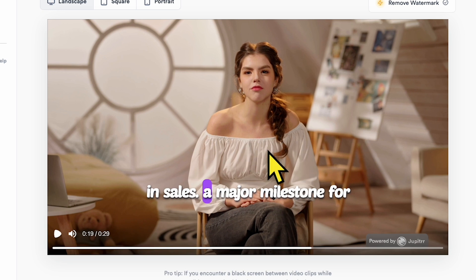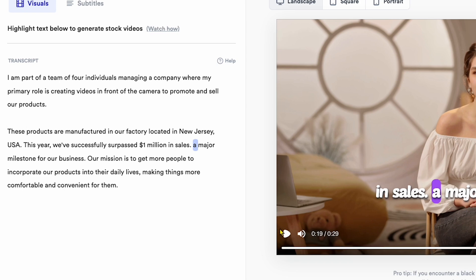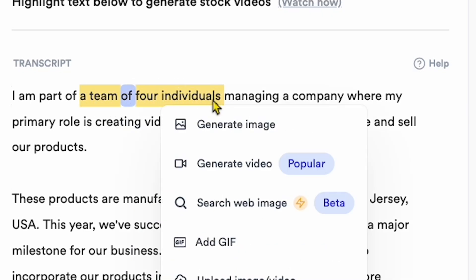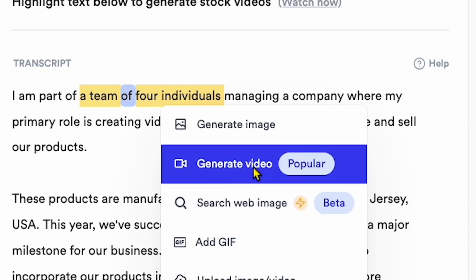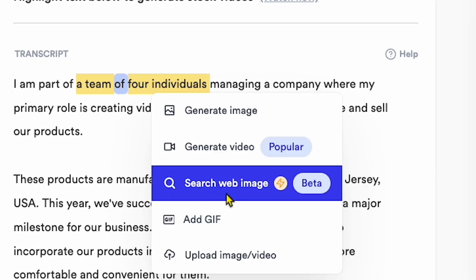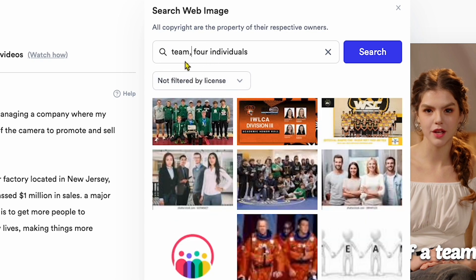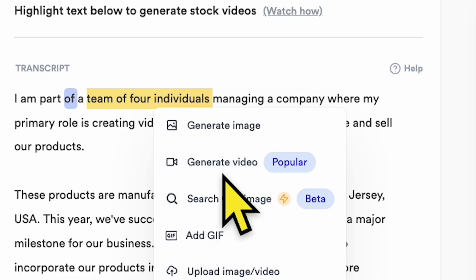You can see Jupyter AI adds subtitles to the videos, and on the left side there's a transcript. I highlight a word by dragging my mouse. You'll see a box with five options: the first is Generate Image, and the second — most popular — is Generate Video. This AI tool also has a new update called Search Web Images. I click on it, and you'll see a search bar with related images. You can change the License option to avoid copyright issues, but I'll go with Generate Video.